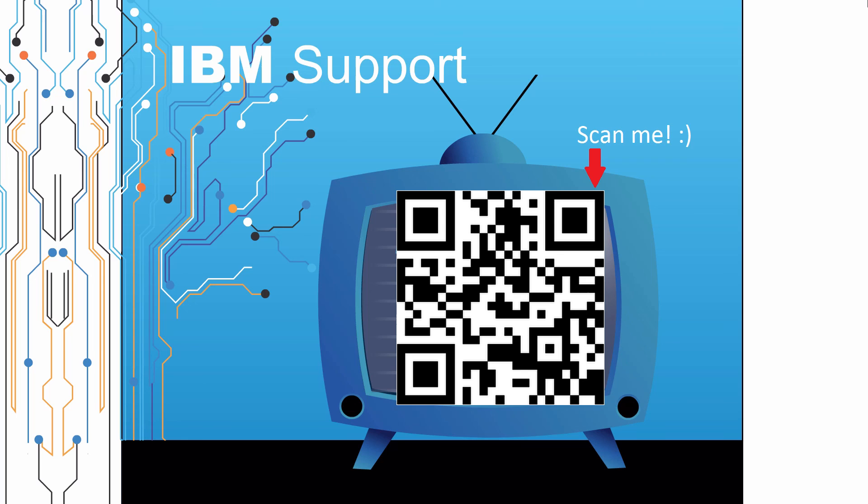Thanks for watching this episode of IBM Support TV. Please leave a comment with topics you would like to see in future episodes. Until then, stay tuned.